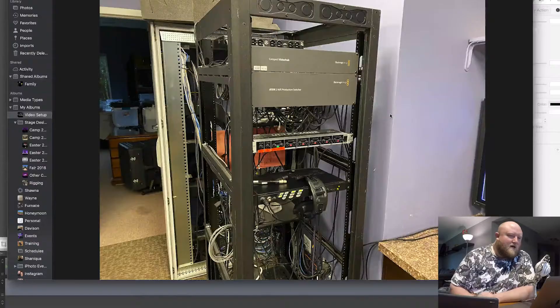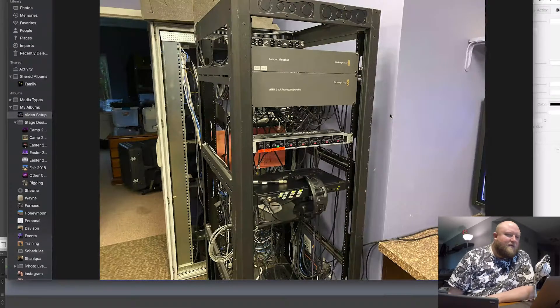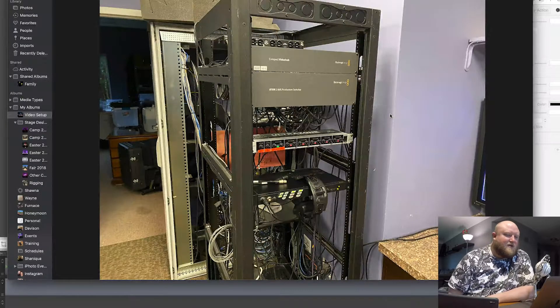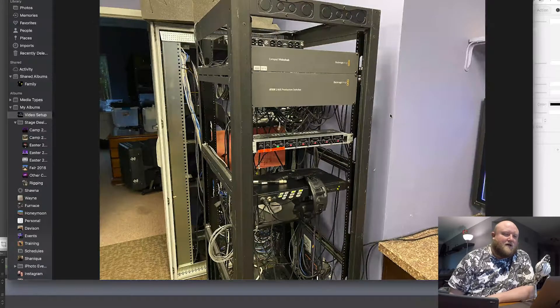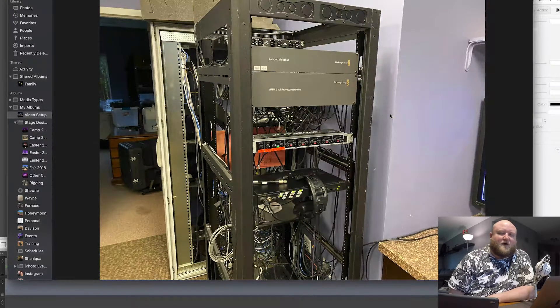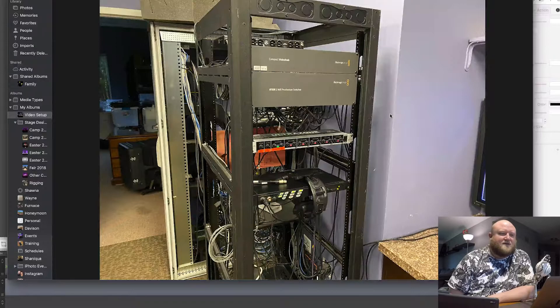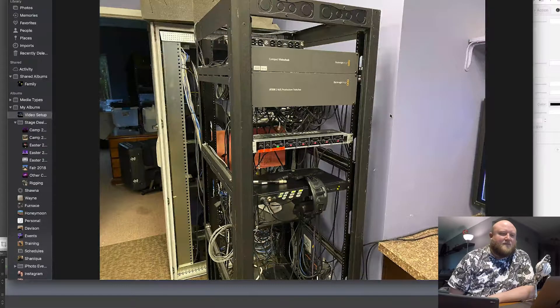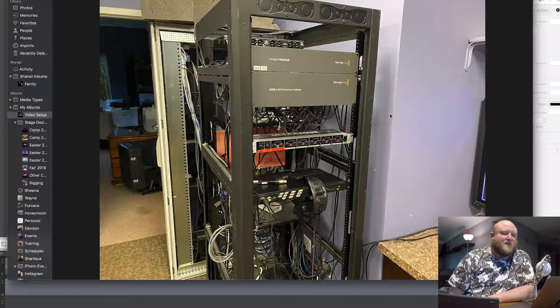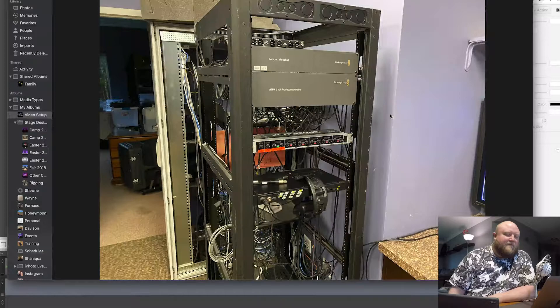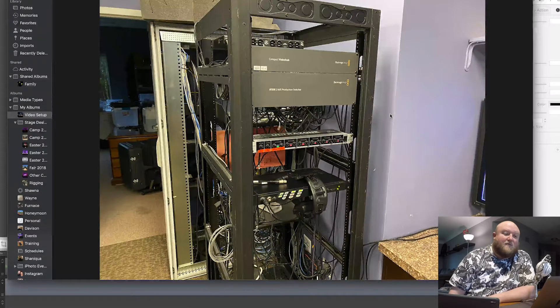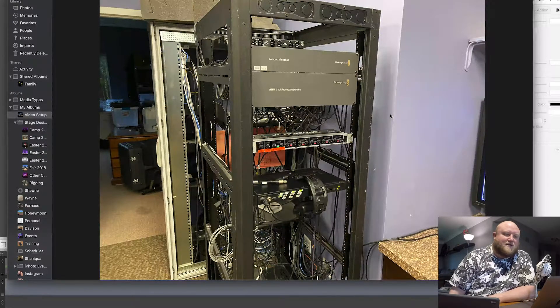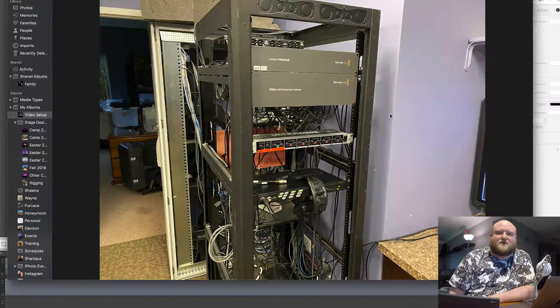I'm going to take you right into our video room here. We use quite a bit of the Blackmagic Design products. I love them. They are very affordable, have a great feature set, lots of different things that work for us. So here in our main rack, we have both Blackmagic's Video Hub as well as their ATEM 2ME production switcher.